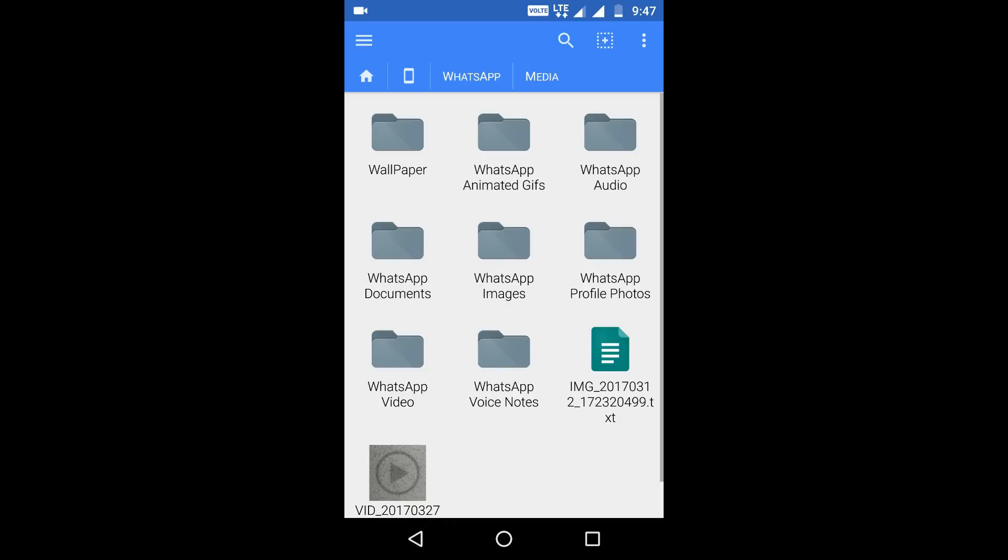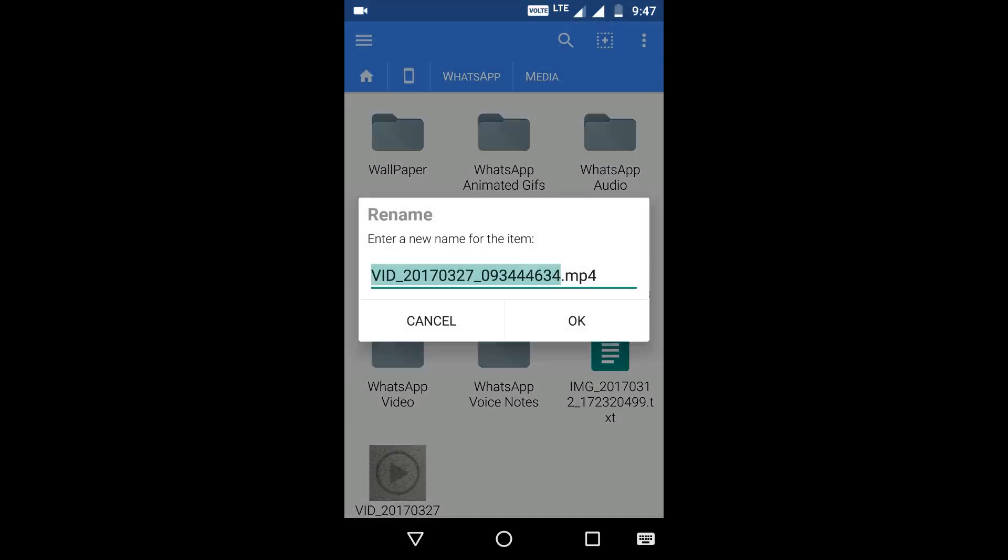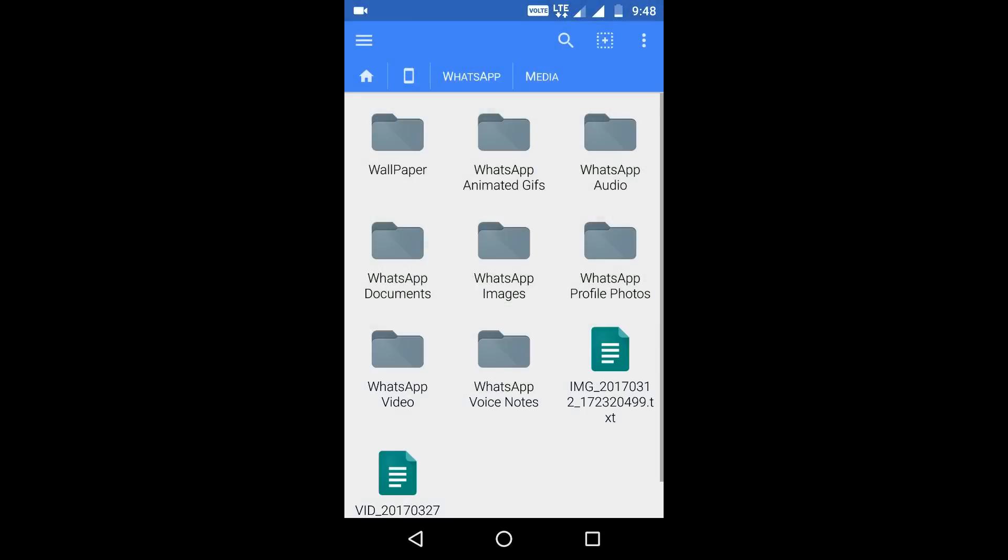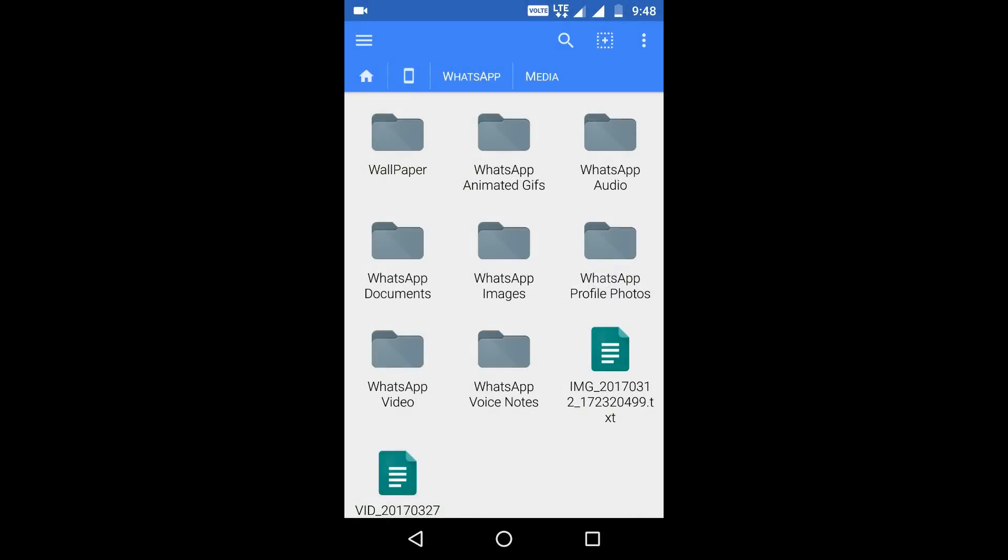Now let's just check the same thing for video. I'll rename it to .txt then share it via WhatsApp.